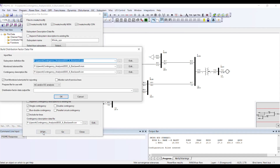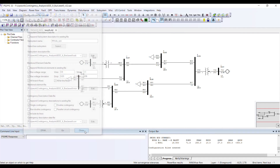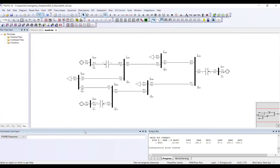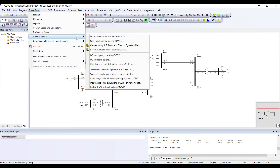This is one way to open DFAX directly. If you cannot find this option or pressed Close after creating the files, go to Power Flow, then Linear Network, and click on 'Build Distribution Factor Data File.'